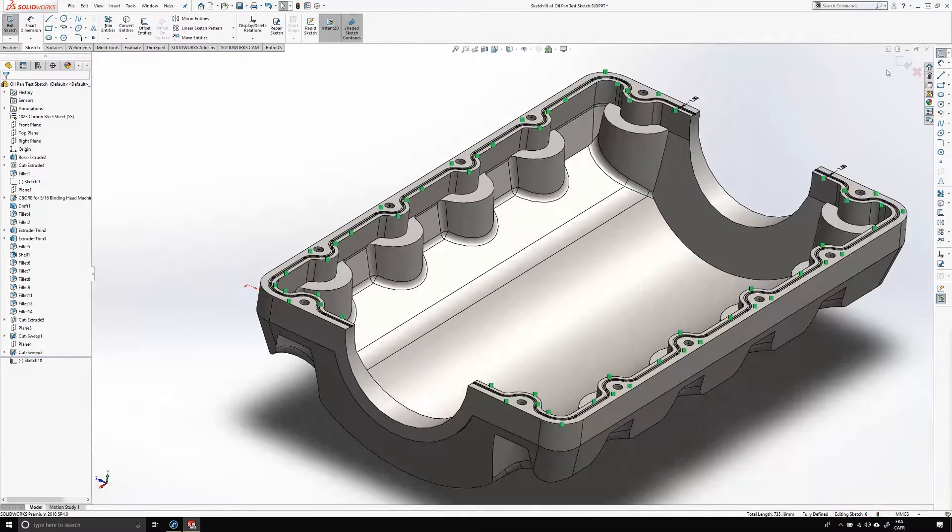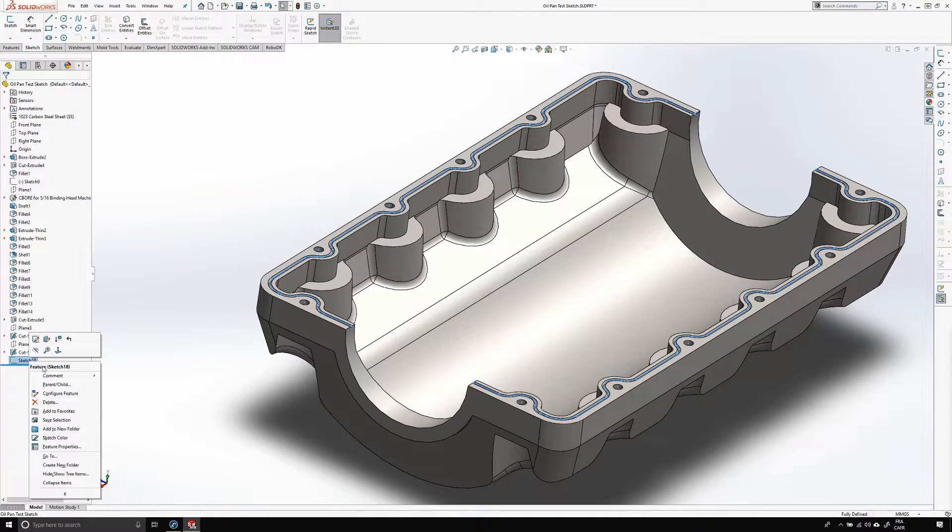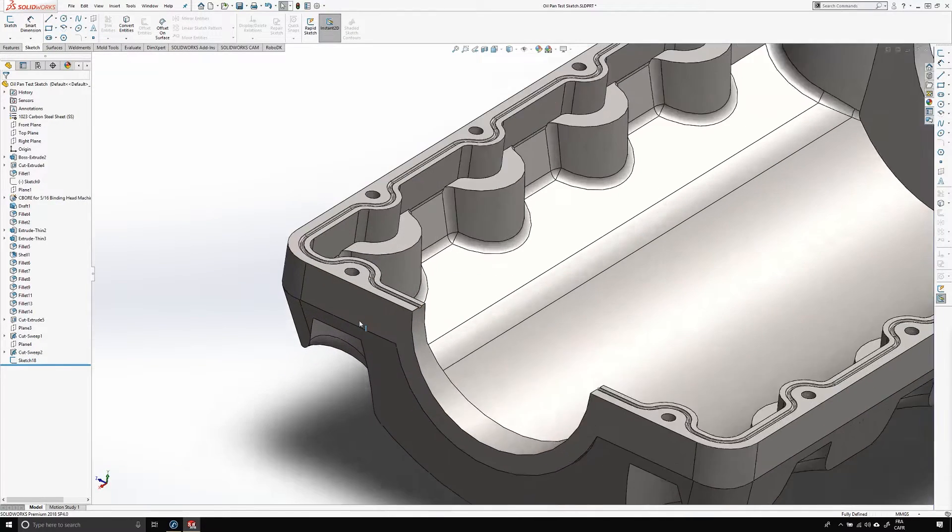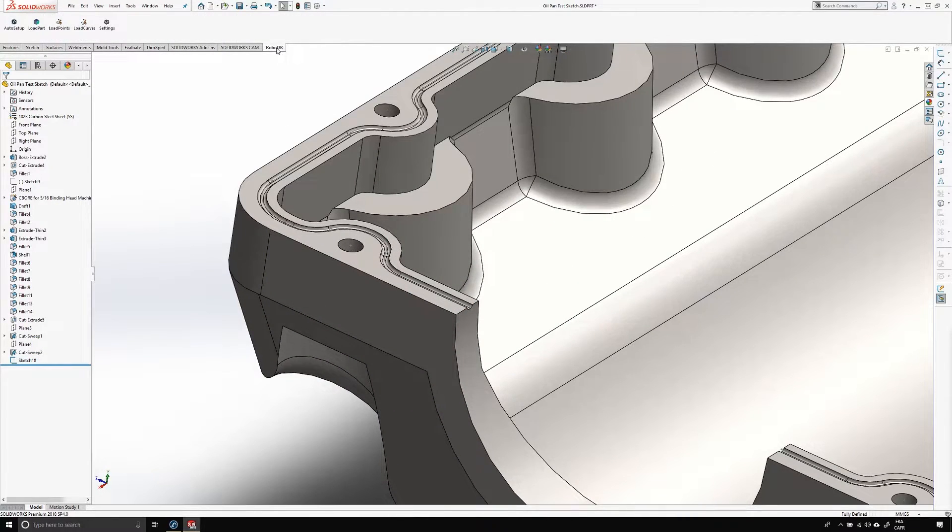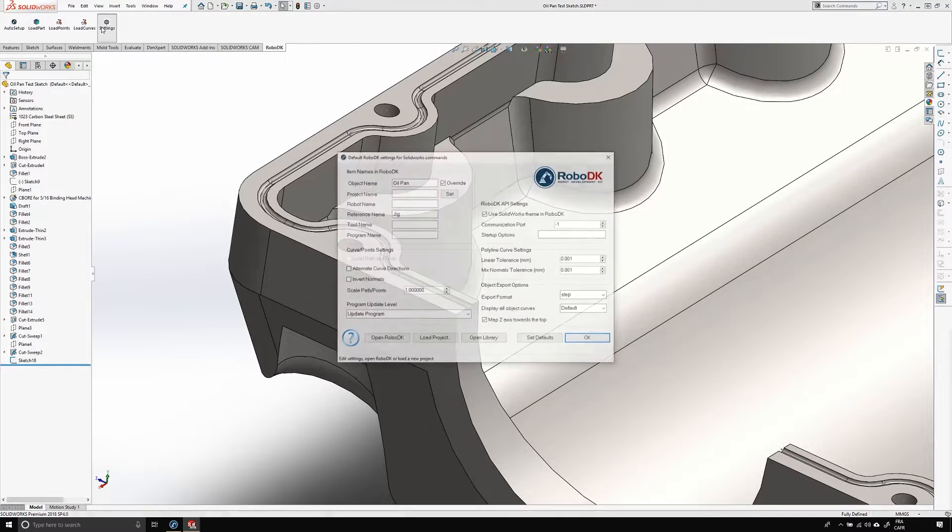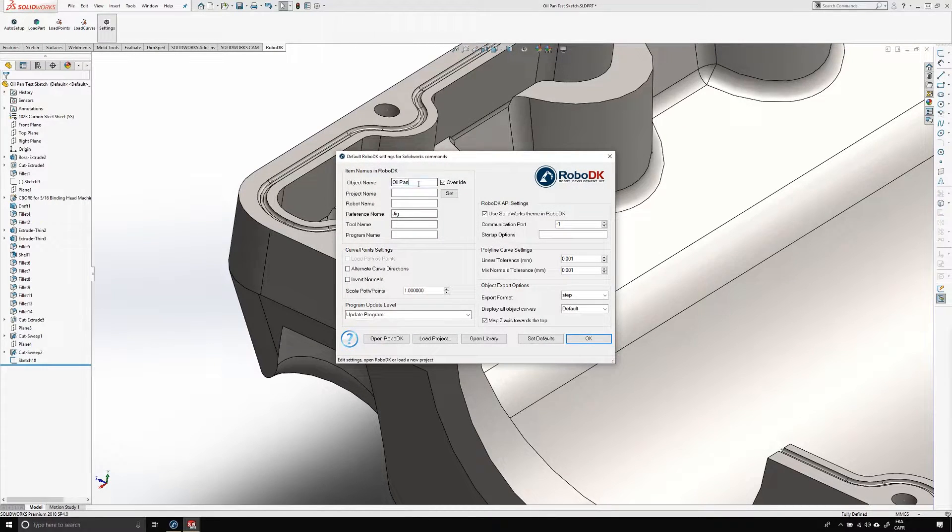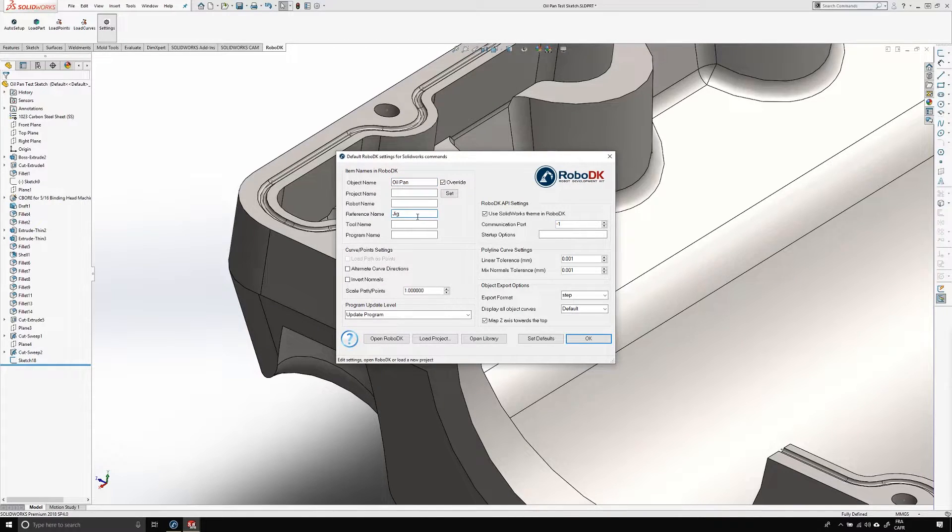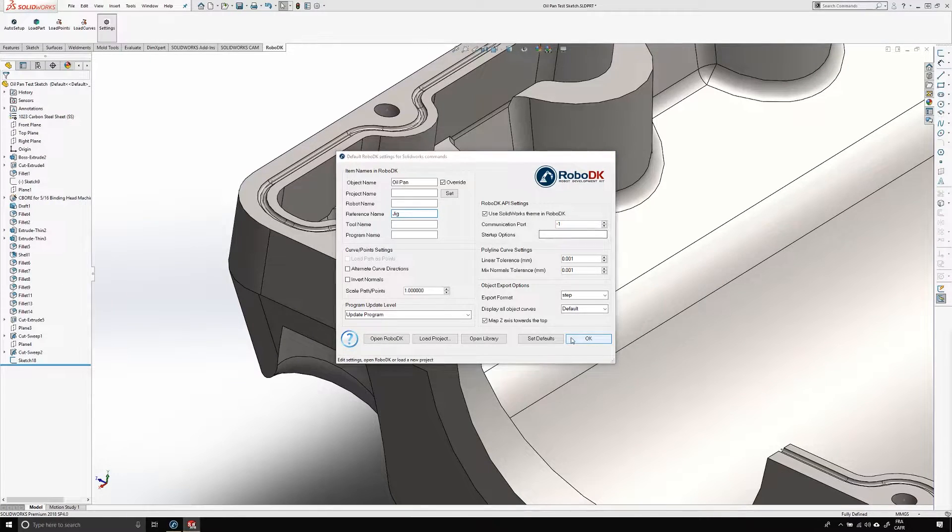Now, just make sure that your sketch is visible. If it's not, you won't be able to select it with RoboDK's plugin. Next thing to do, go to the RoboDK tab and select settings. Enter the name you want for the part in RoboDK. Here, oil pan, and the name of the reference frame you want it to be exported in. Here, it's jig.